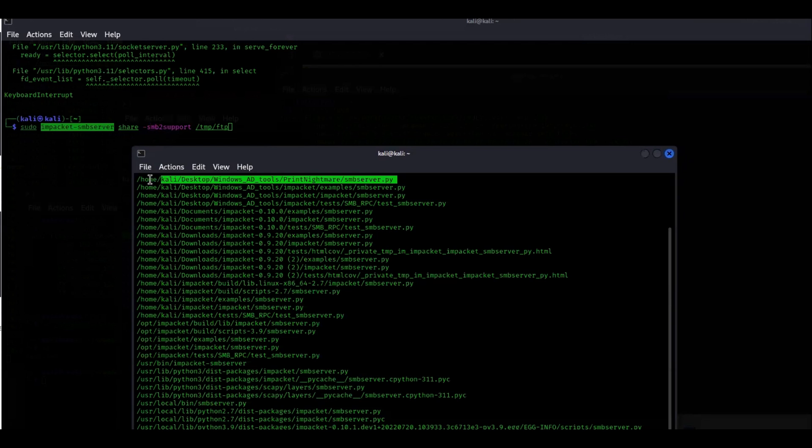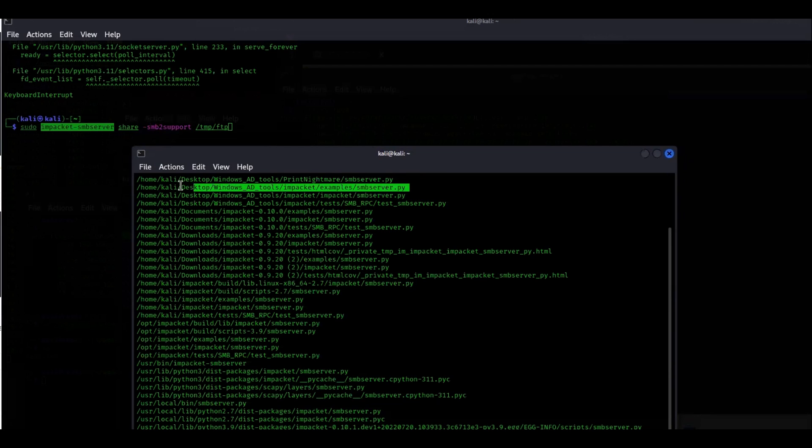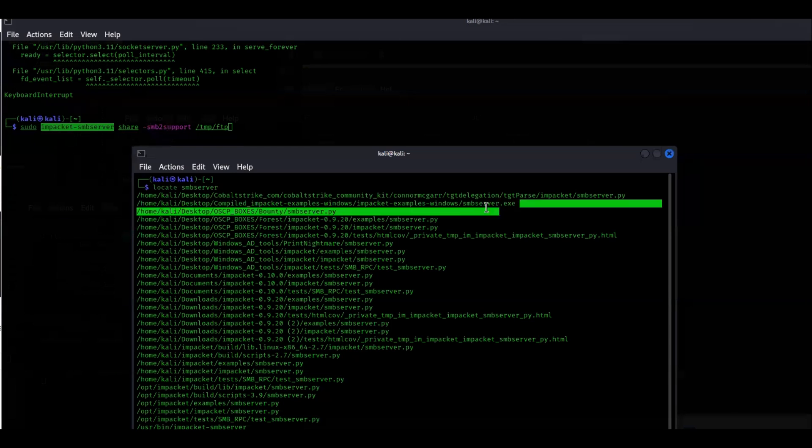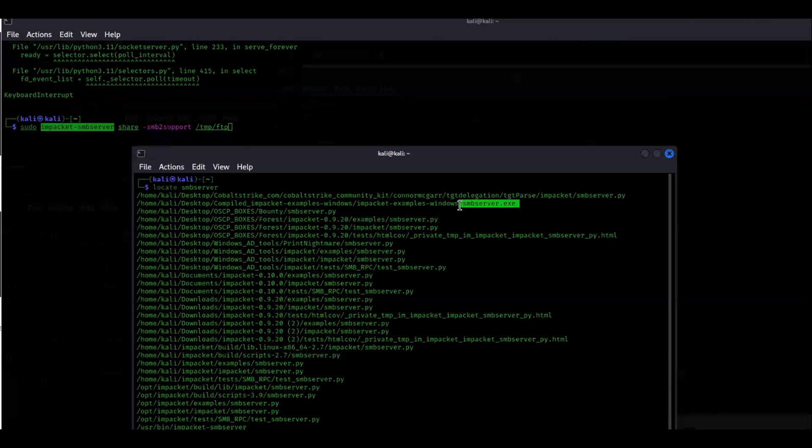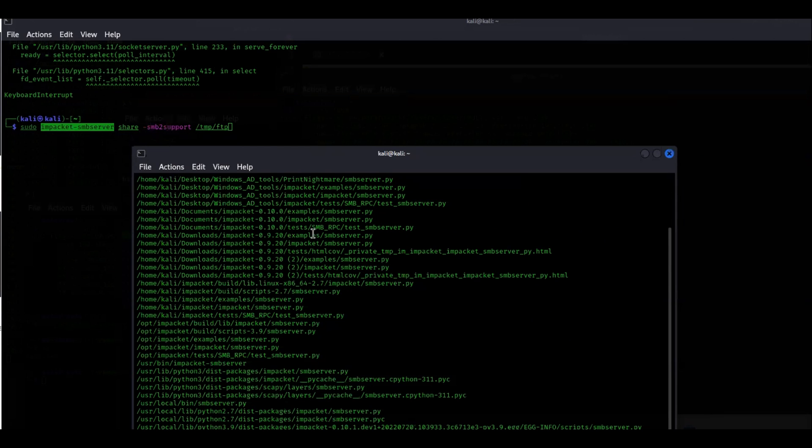You can see I have smbserver.py right here. I have another one in my AD tools, the smbserver.py script. I have quite a few of these. You can either run this Python script, and in this case I even have an exe - a compiled version of smbserver.exe. But if you have Impacket already installed, then you don't have to run those commands every single time from that location.